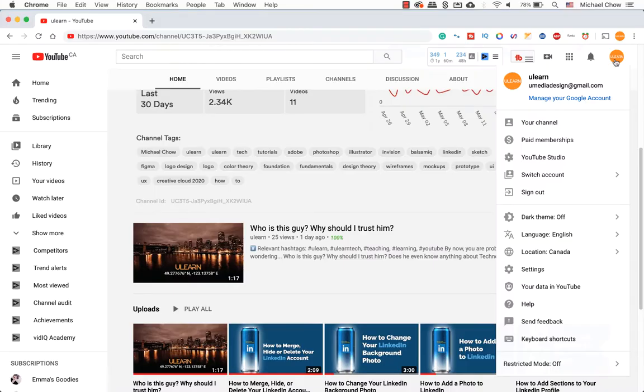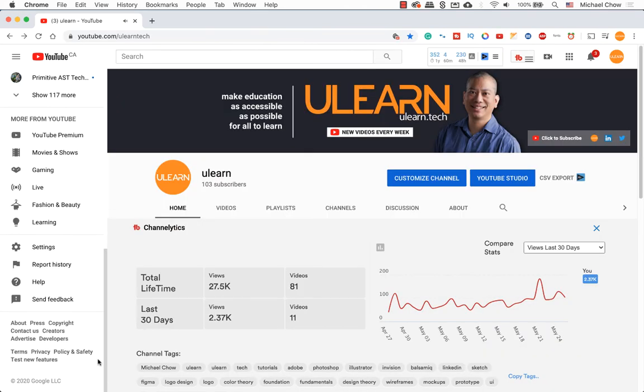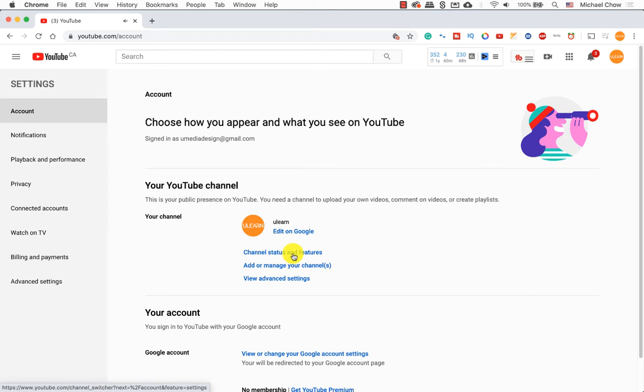I will show you a second method to get this channel feature page, which is a bit faster than this method. Go back to the home channel by clicking on your icon again in the top right hand corner. Go to the sidebar on the left hand side and click on settings. Now under your icon, go ahead and click on the channel status and features.